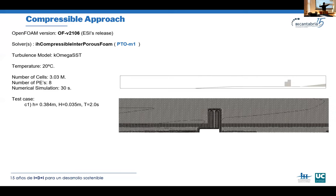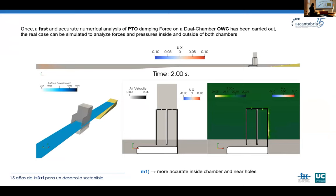We now replicate the exact wave flume as in the LNEC laboratory. This is a much larger numerical simulation: three million cells, requiring eight processors, and we ran 30 seconds of simulation for the first case. We use k-omega SST as the turbulence model and a temperature of 20°C.